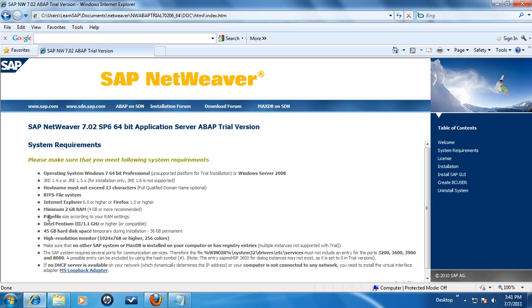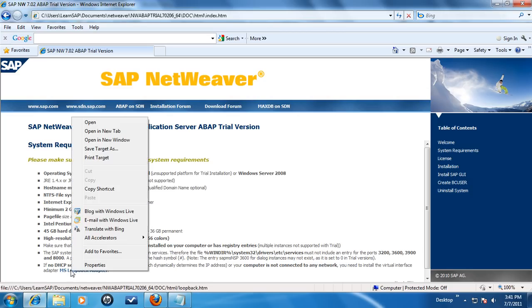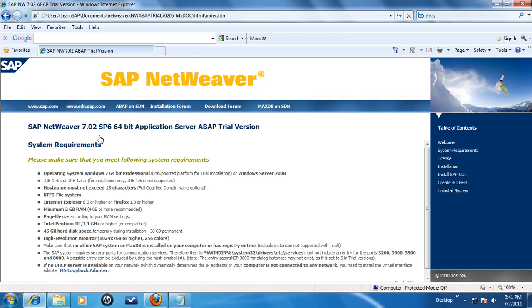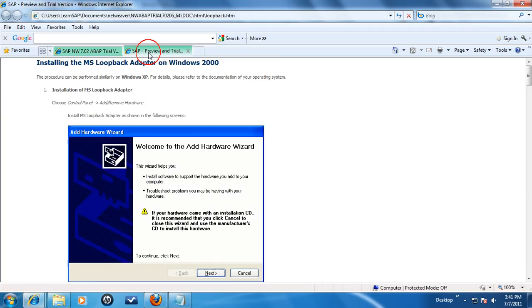Unfortunately, the example in the documentation is for an older version of Windows operating system. To help all of the Windows 7 users, I have included a detailed step-by-step video. Be careful as 90% of the problems arise due to a mistake here.